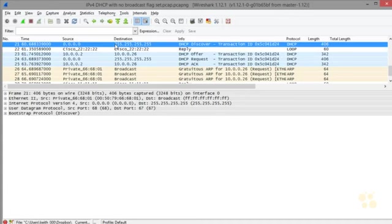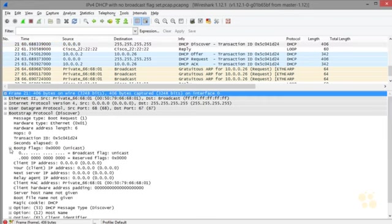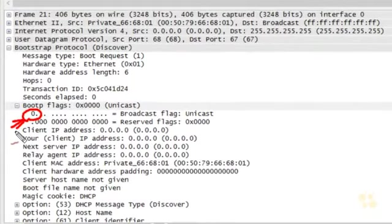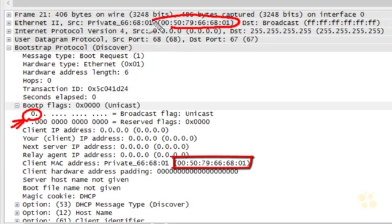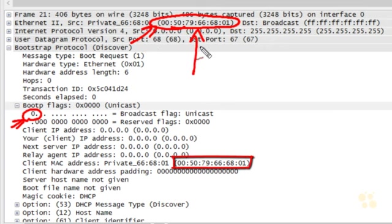Looking at the packets here, in the initial DHCP discover message, expanding the flags shows the broadcast flag is not set to on. This means the client is expecting unicast messages back from the DHCP server instead of broadcast messages. Because the request includes our source MAC address, when the DHCP server replies, it can use that destination layer 2 address to get back to the PC — even before the client has been assigned an IP address.